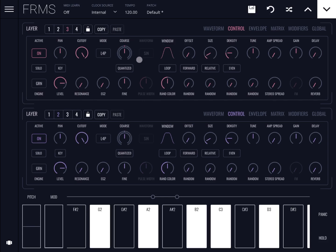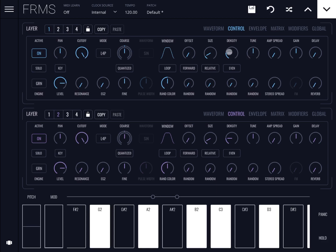So you can use the copy and paste functionality to copy settings from one layer to another, which is very handy. Let's go back to showing the waveform. Let's turn the volume to zero for layer three and focus on two layers. Let's go to layer number one and set the density down to zero.